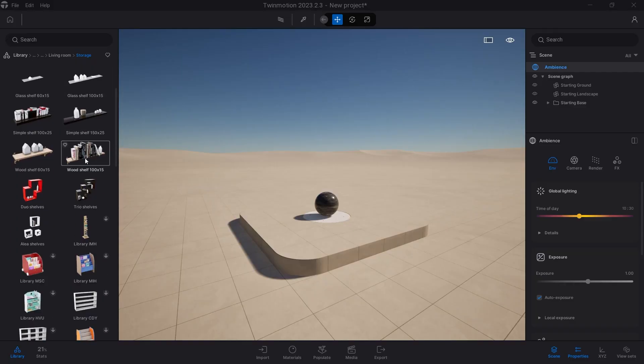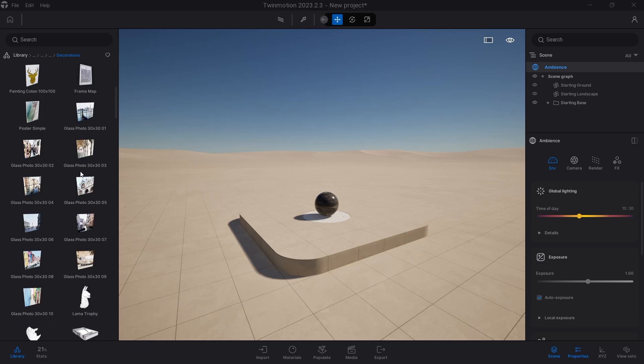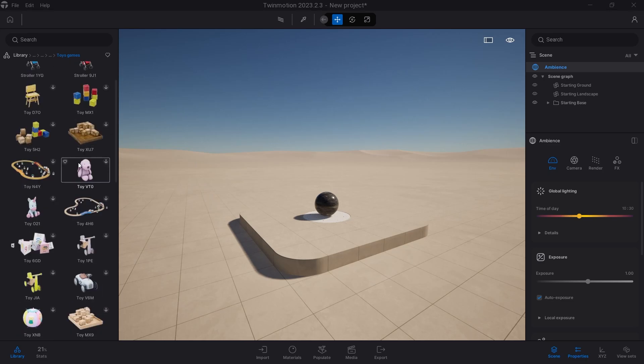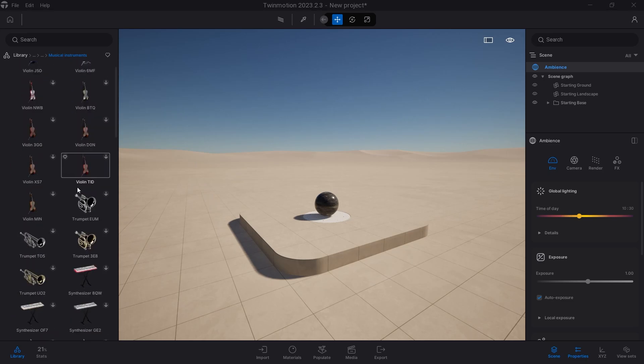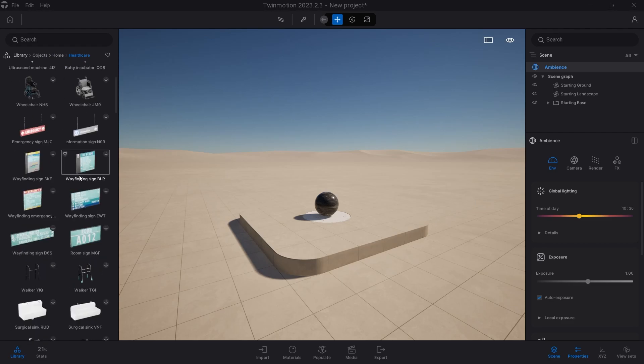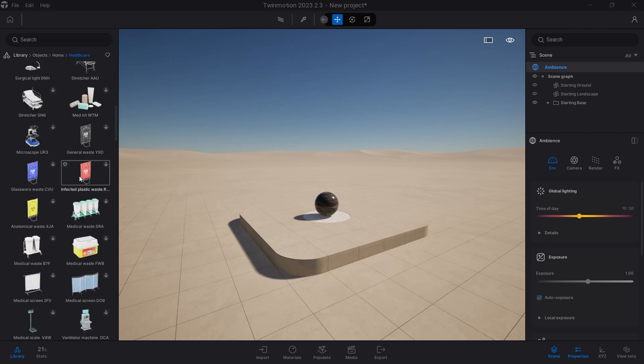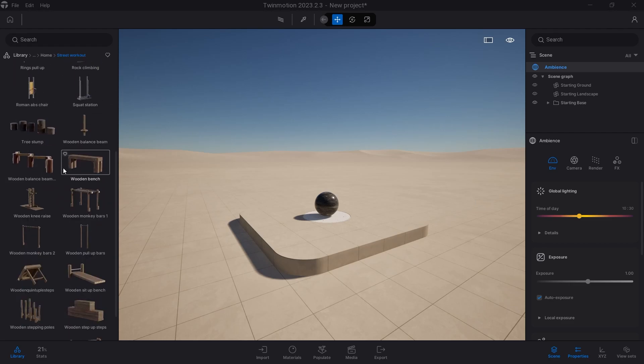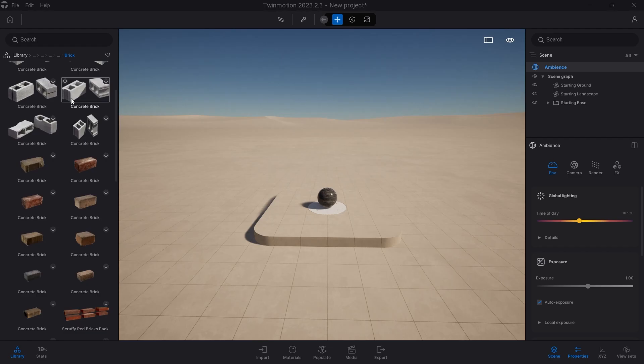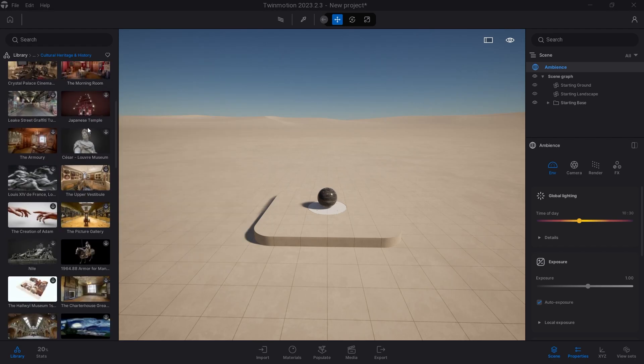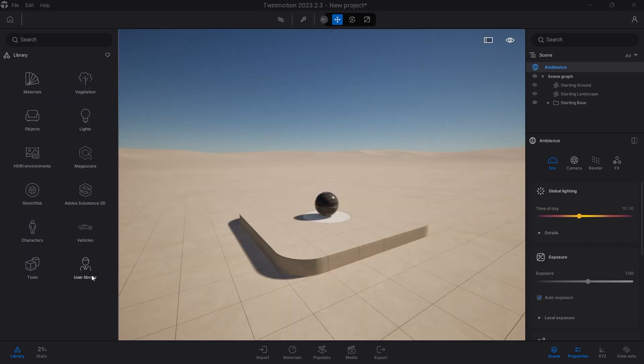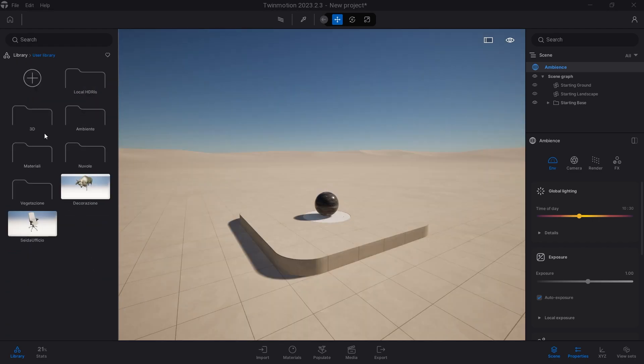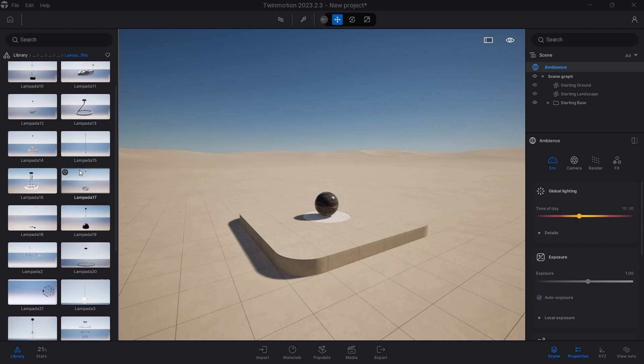The Twinmotion library is immense and has hundreds of thousands of assets available, divided in three different categories: Twinmotion, Quixel Megascan, and Sketchfab. Having said that, it is a good idea to have the Twinmotion user library always updated with the 3D models that the Twinmotion libraries are lacking, for example 3D models of lamps.